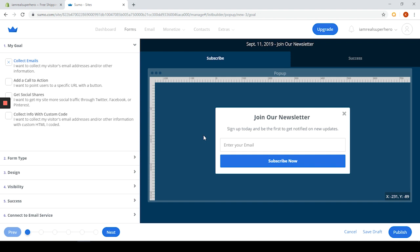On the left we have a list of items and on the right we have a live preview which is cool. The first step is to choose a goal for your campaign. There are four options available.